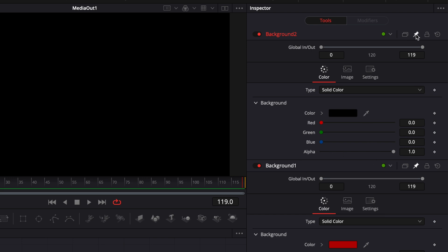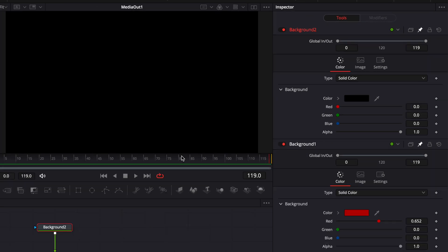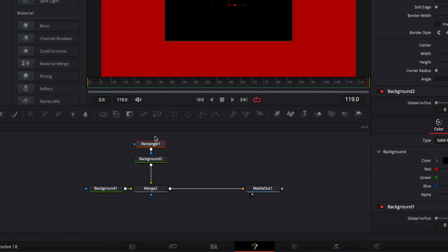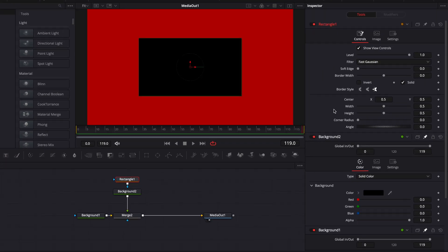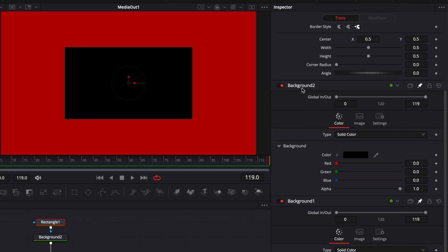You can pin multiple nodes at the same time. Right now if I were to bring a rectangle in, as you can see we have the rectangle and we still have background 2 and background 1 because they both have been pinned.